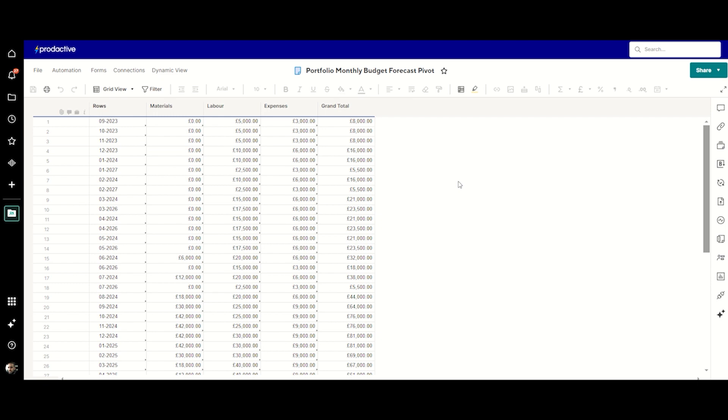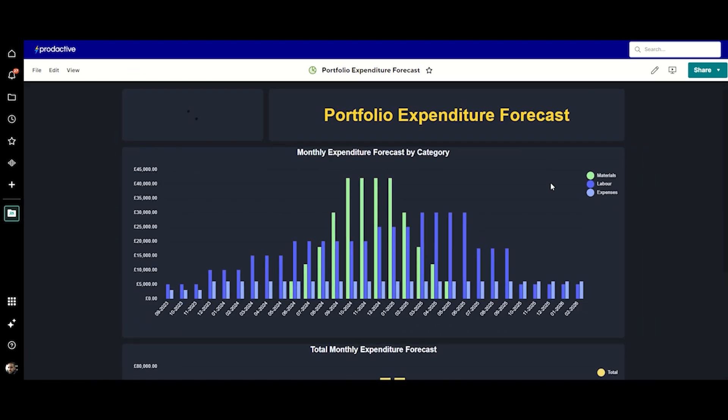And then finally we'll go and have a look at what the graph is looking like. We will probably need to refresh this so we'll just give it a moment.